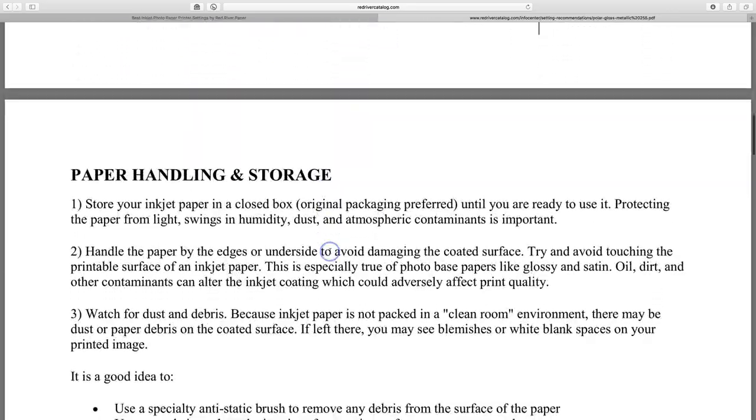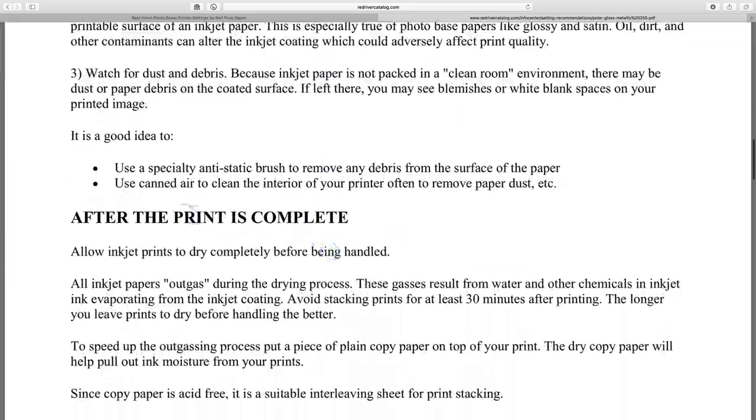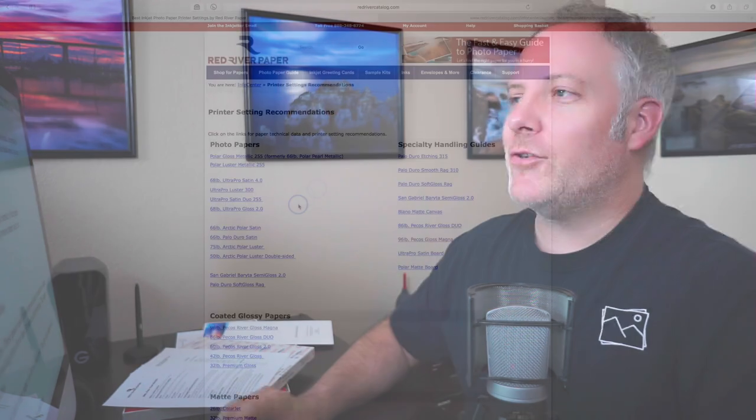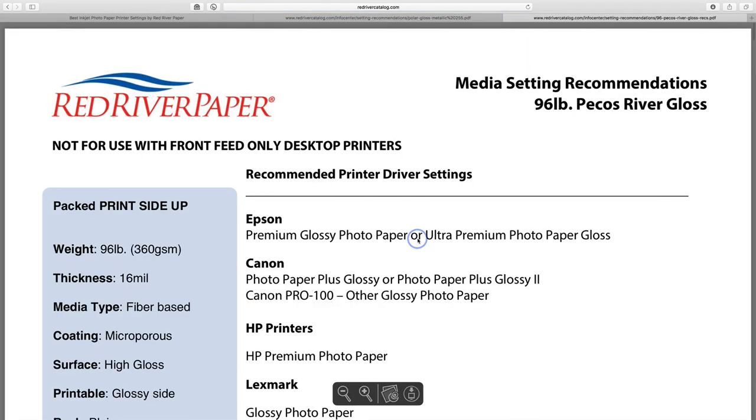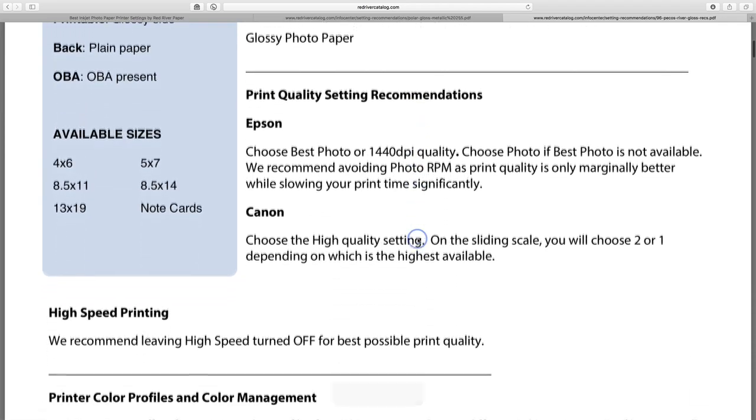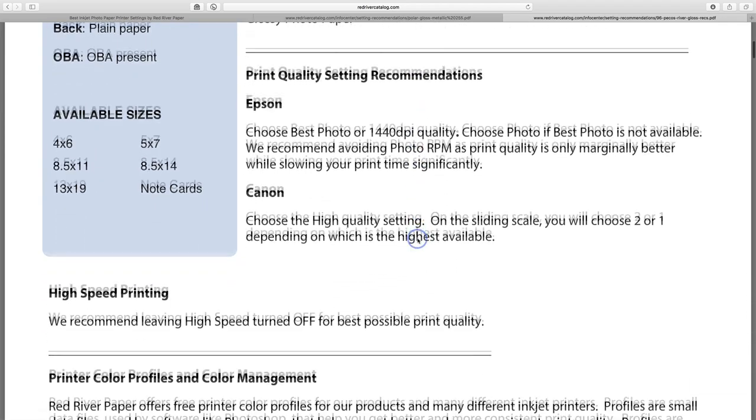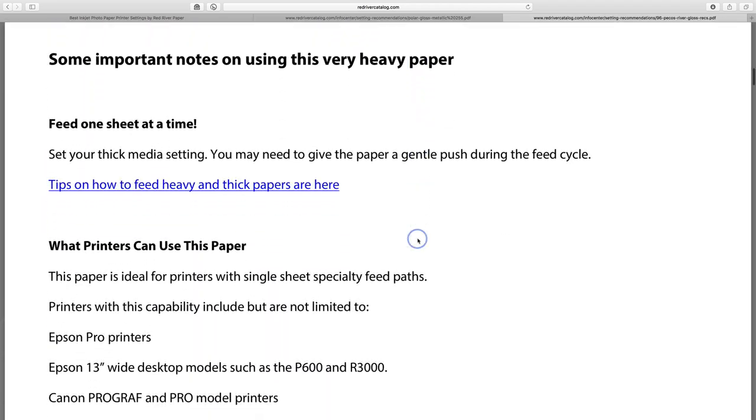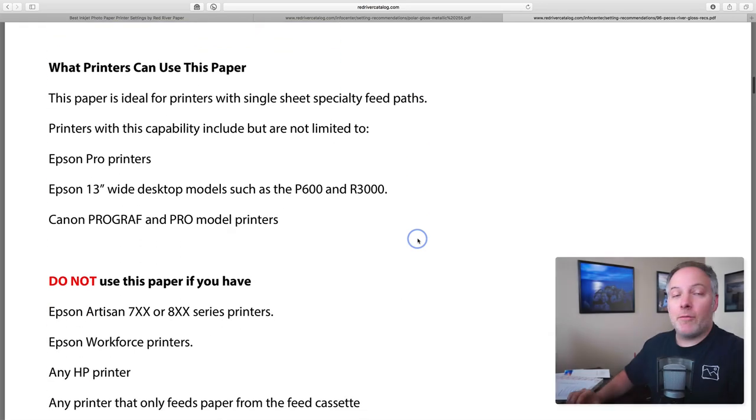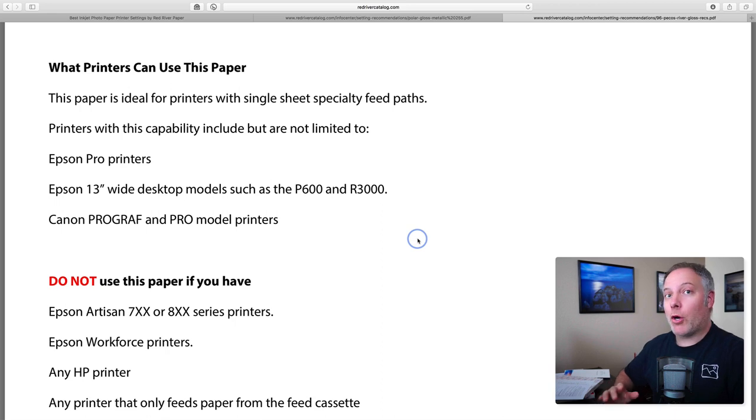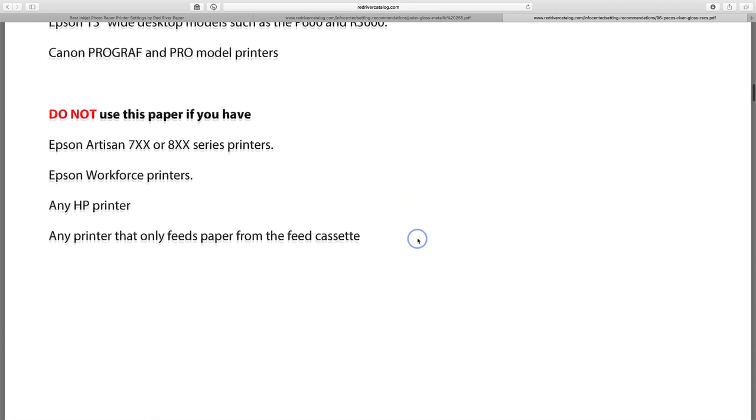It's also avoiding turning on these settings and, you know, scrolling down to make sure there's nothing else. Now what's nice is they'll have sections on handling and then notice here it says after the print is complete. Now some other papers have sections for it before the print is complete. I want to show you one of those. Let's take a look at this 96 pound Picos gloss. This is a very heavy paper.